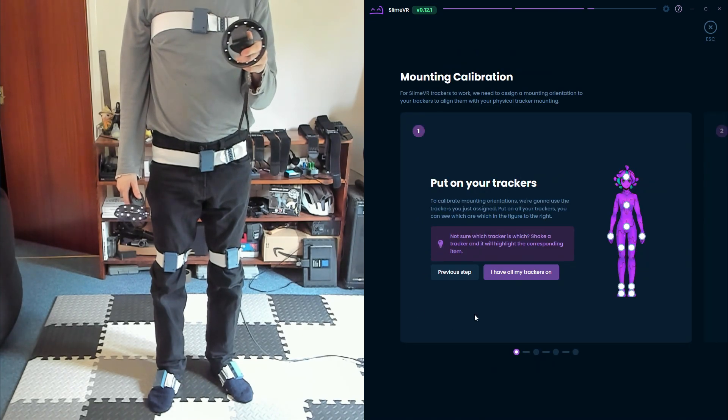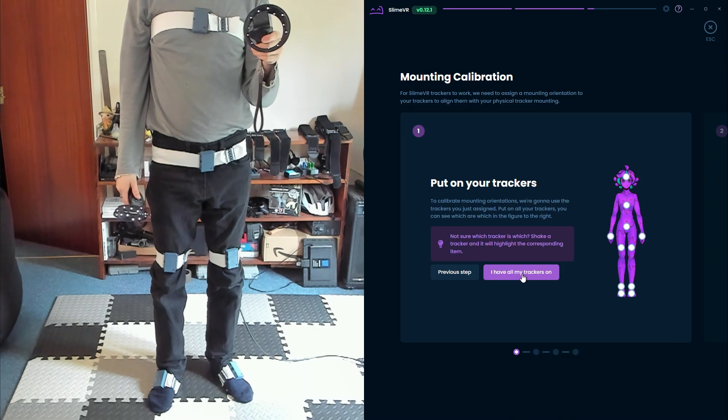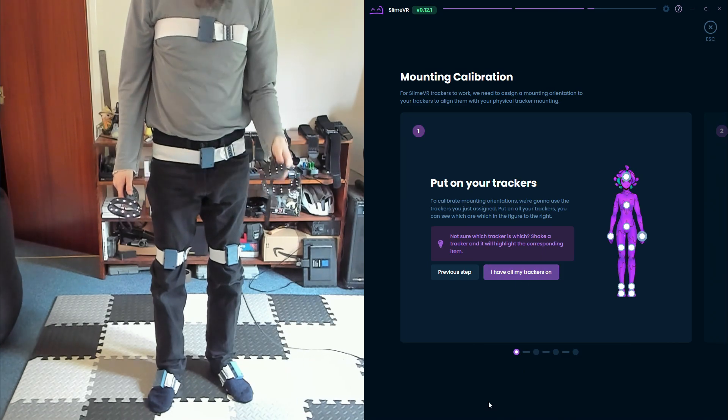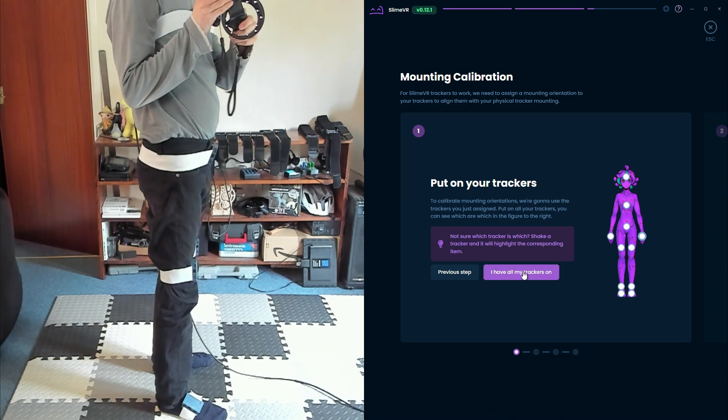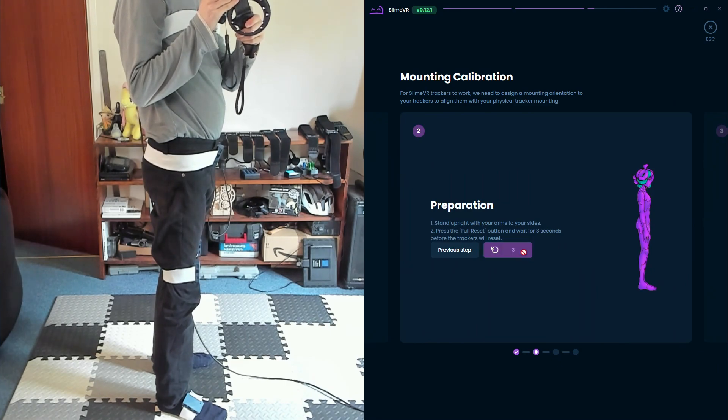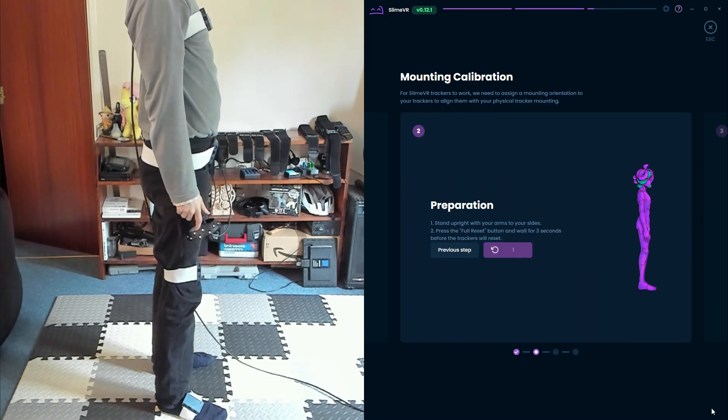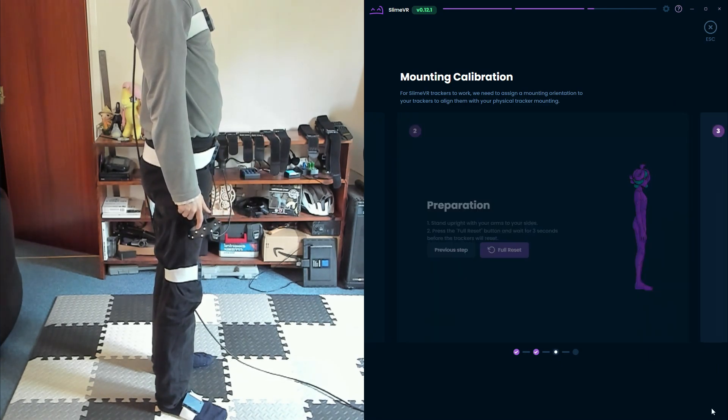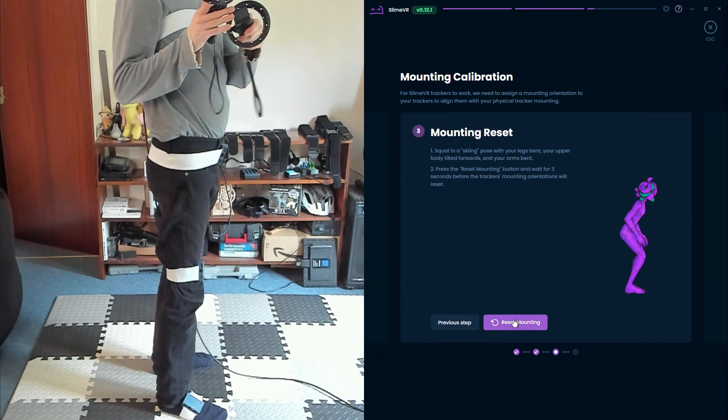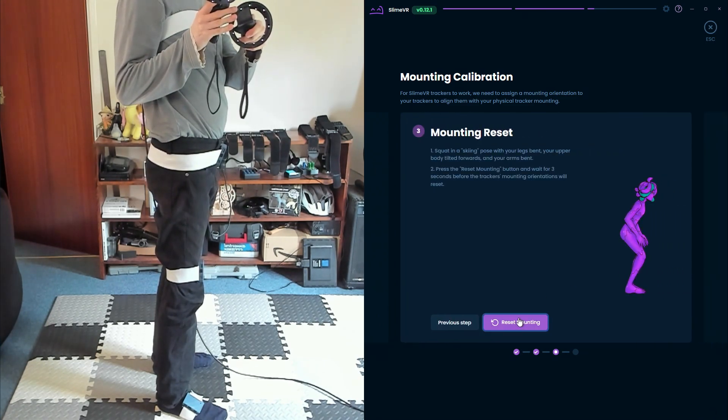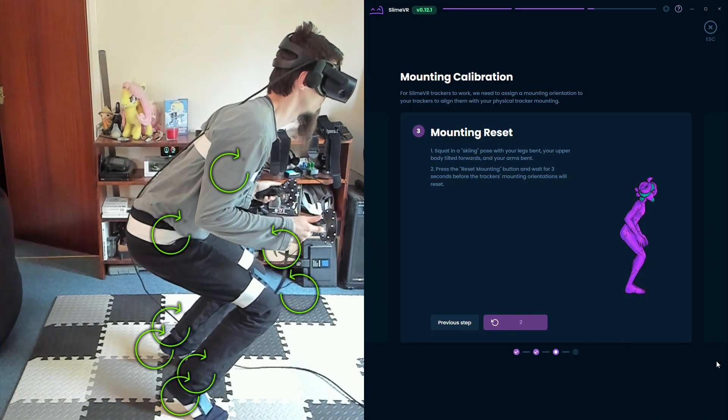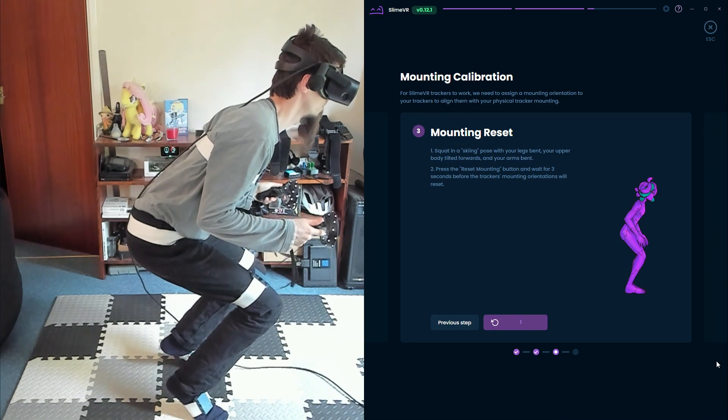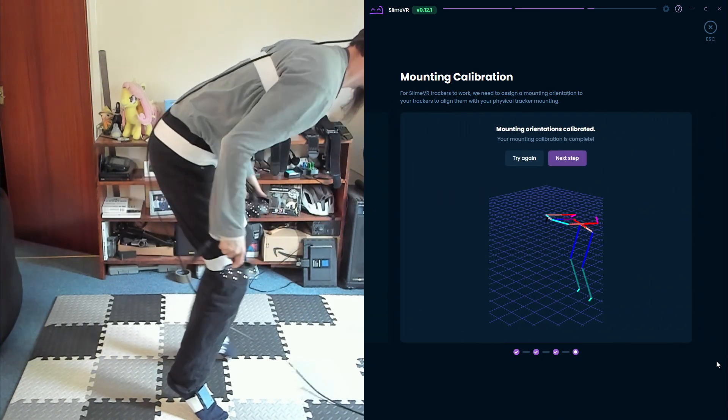In this section, SlimeVR will detect what angle your trackers are mounted at. Select I have all my trackers on. Now select Full Reset and look straight ahead with your arms at your sides. Now select Reset Mounting and assume the Ski Pose. Lean forward into this. It's important that all trackers tilt enough that SlimeVR can see how they moved. If you're overbalanced, just try again.